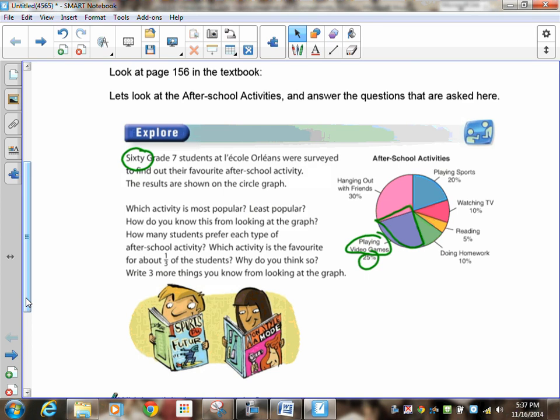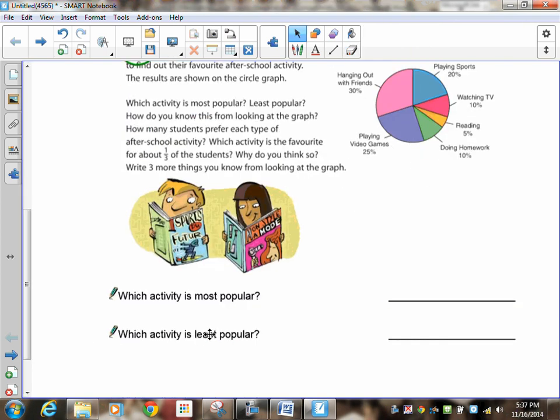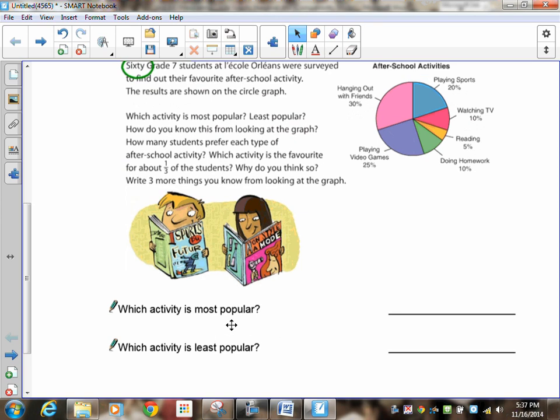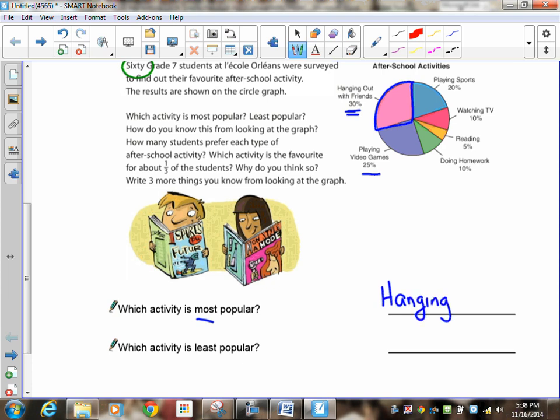So it says which activity is most popular. Now, because the graph is drawn to scale, you can take a look at this and try to find the piece which is larger, or you can read the percentage which is the biggest. So you can see that the one which is most popular is right here. It is the largest piece right there. It's kind of hard to tell maybe whether the video game one is larger or the hanging out with friends is larger, but because they give us the percentage, it's pretty obvious that it's hanging out with friends.